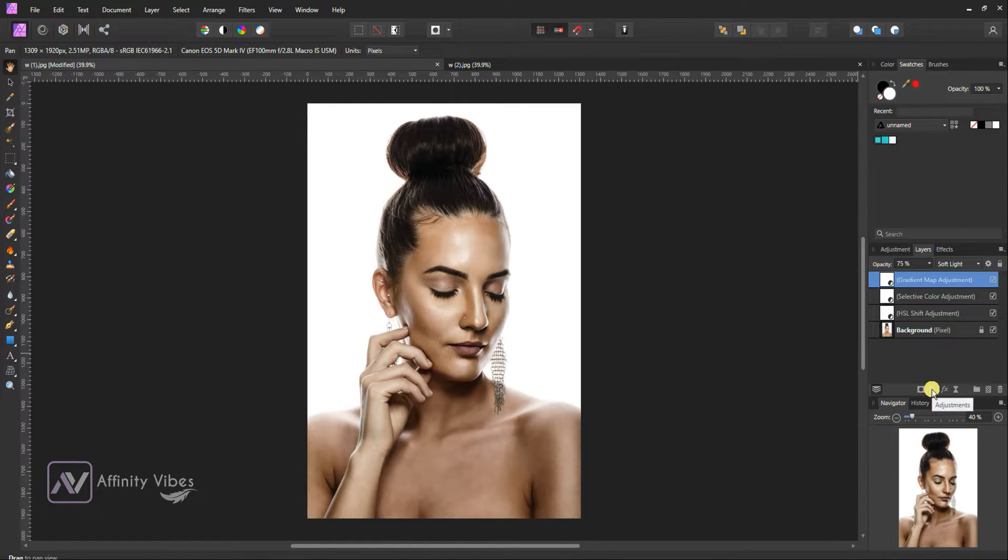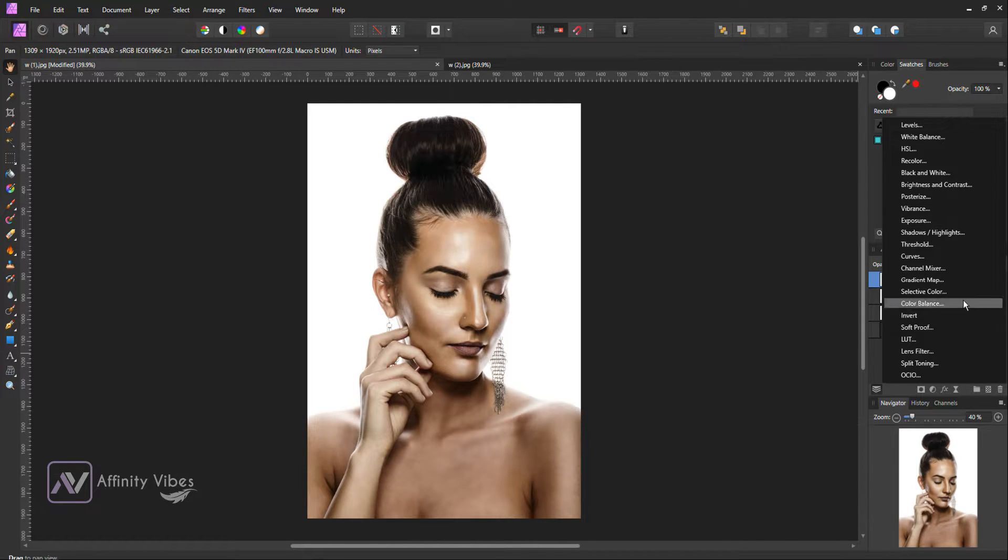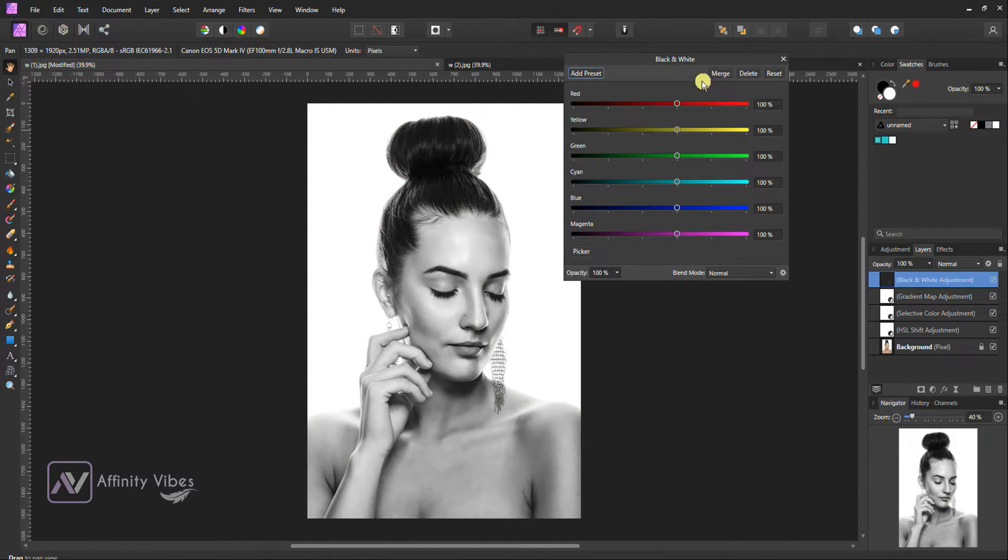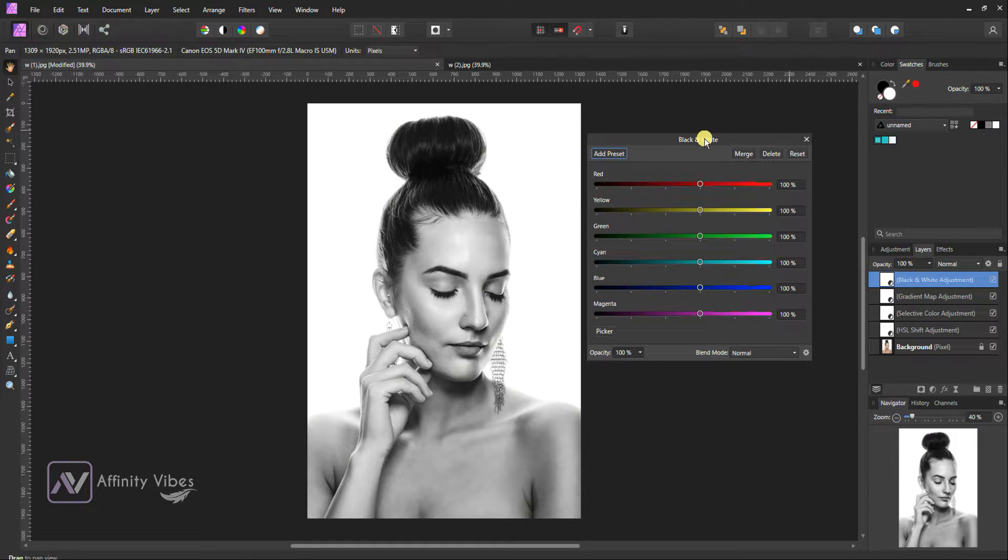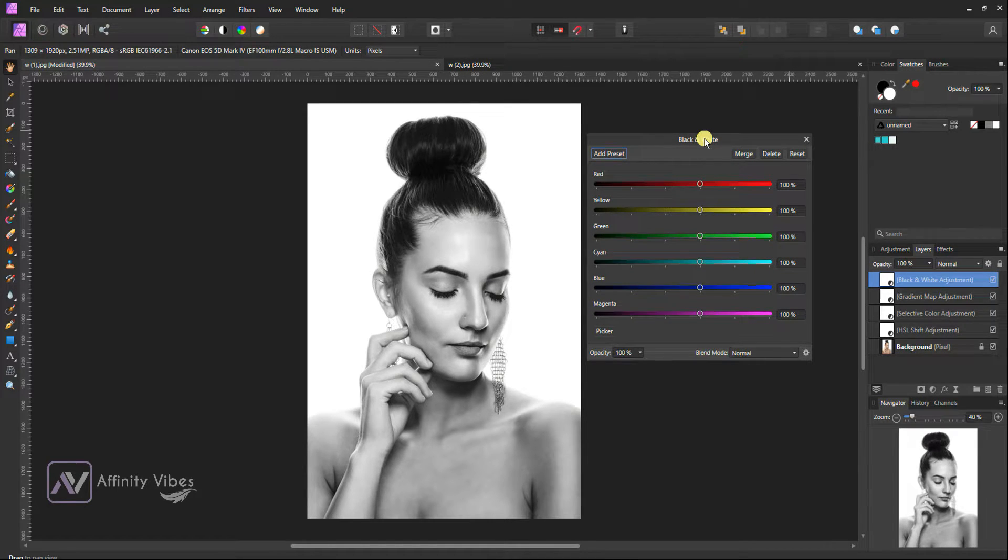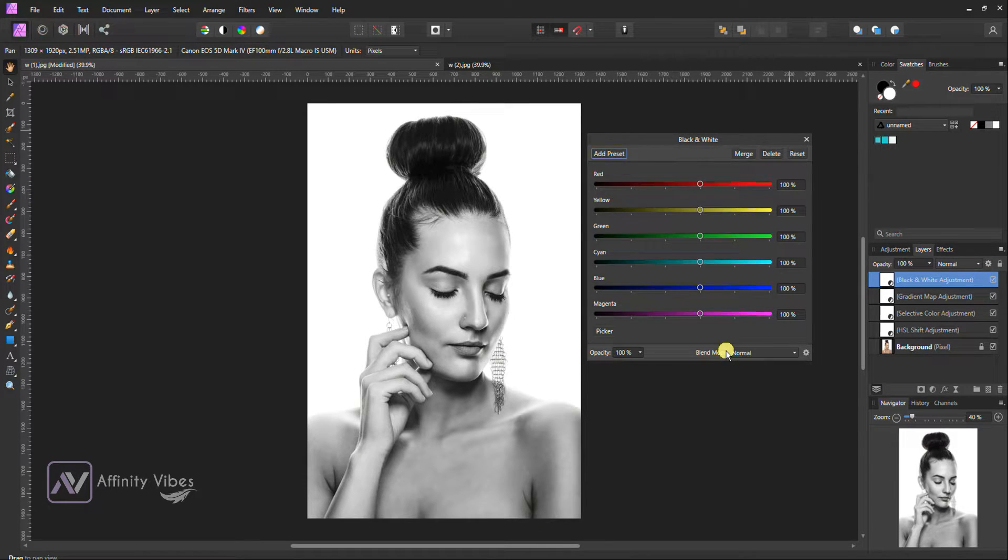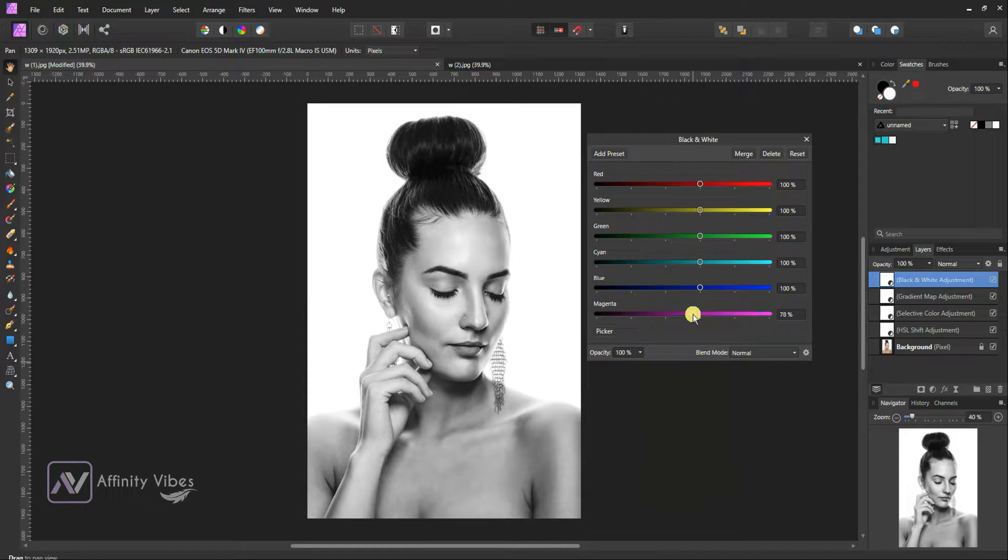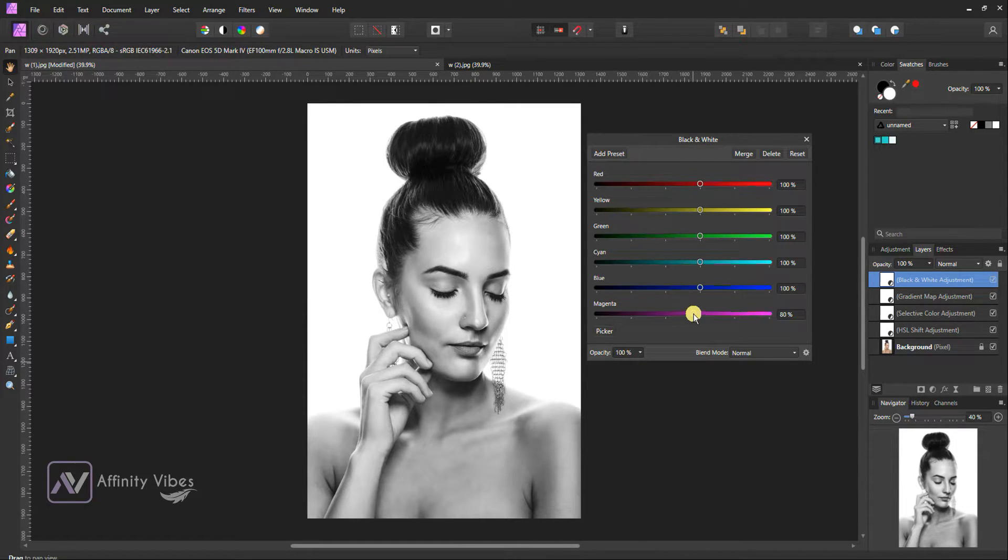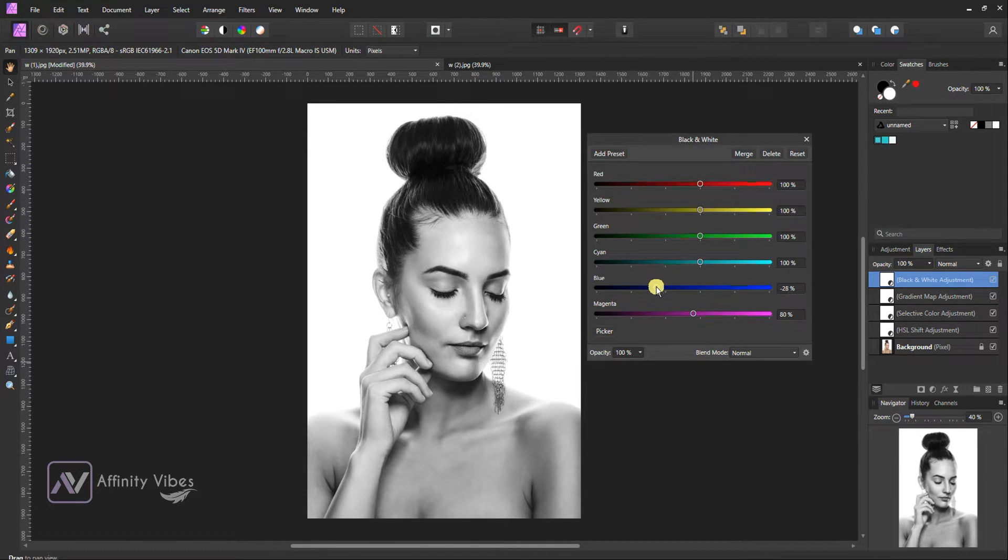Adjustment, Black and White. Click on Color. Magenta, 80%. Blue, 20%.